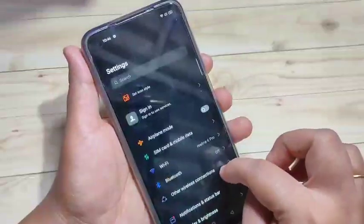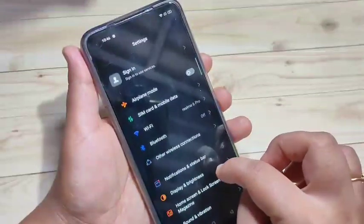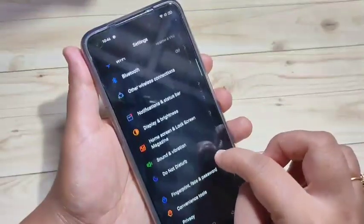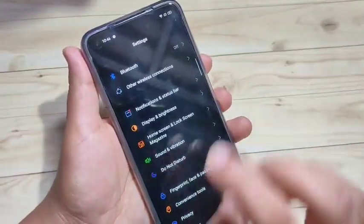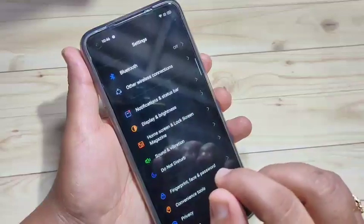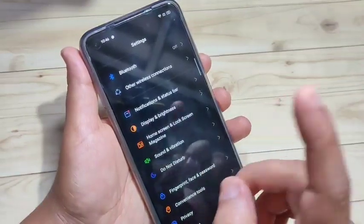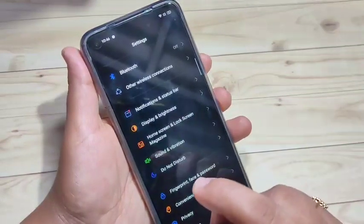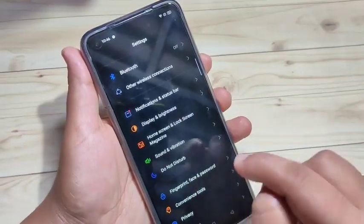Let's get started. Here you can see this is the default phone style on this device. I will show you how to change the phone style without rooting your device.